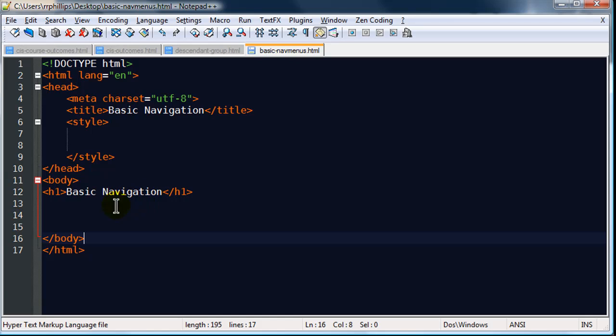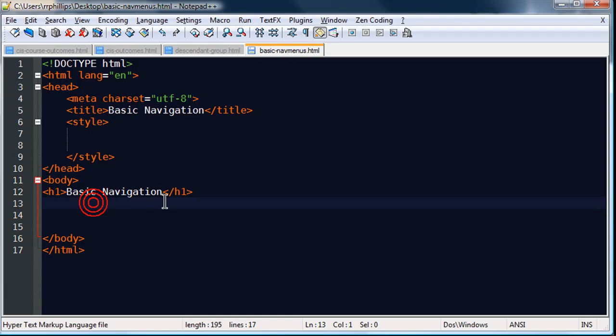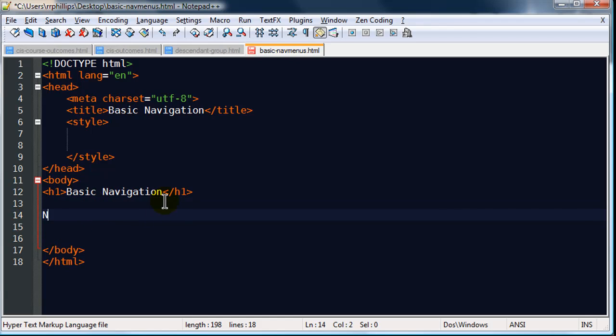I'm going to start off. I've got a blank page right here. Doctype definition, head section, body section. I'm going to go ahead and create a little menu here.